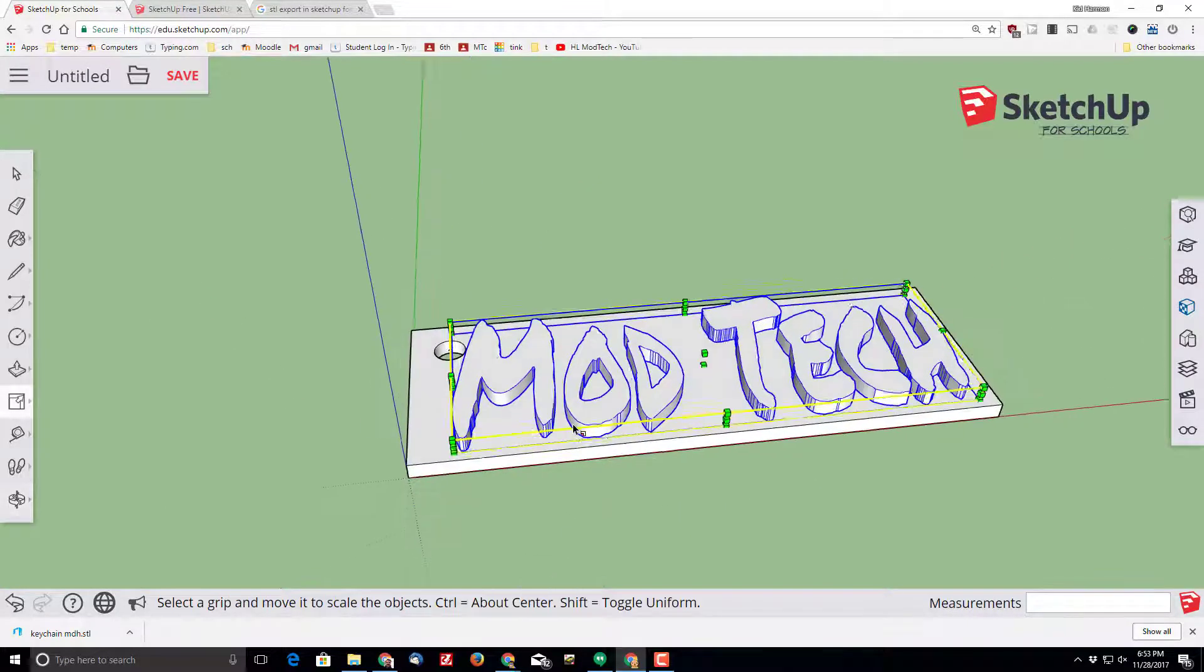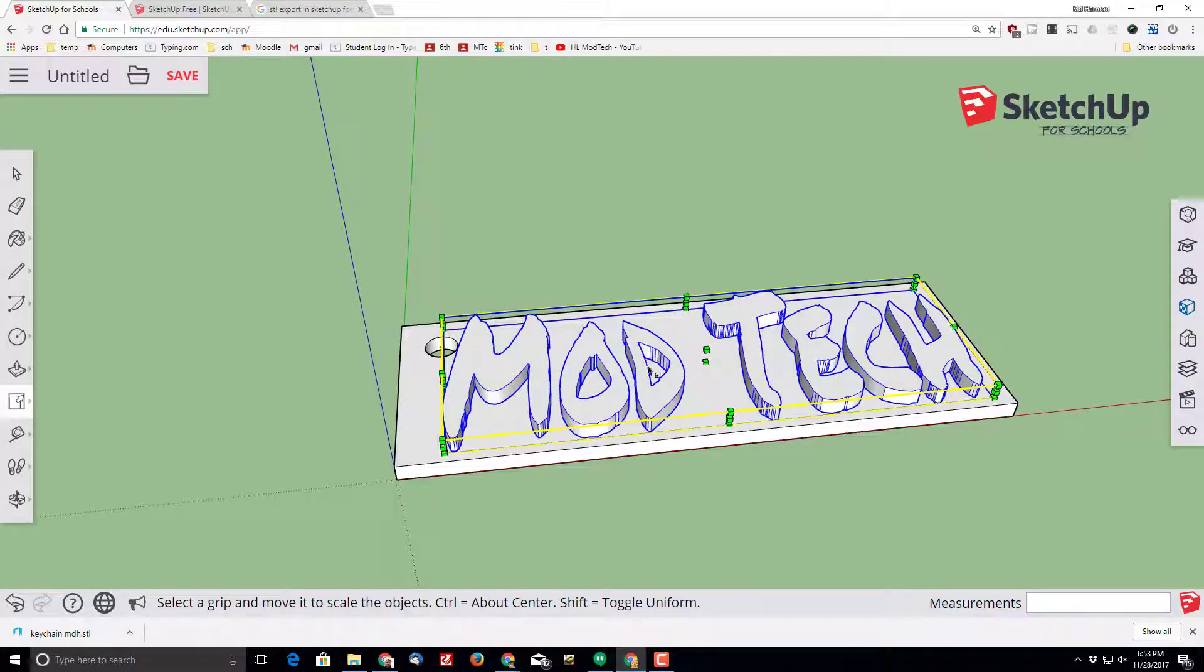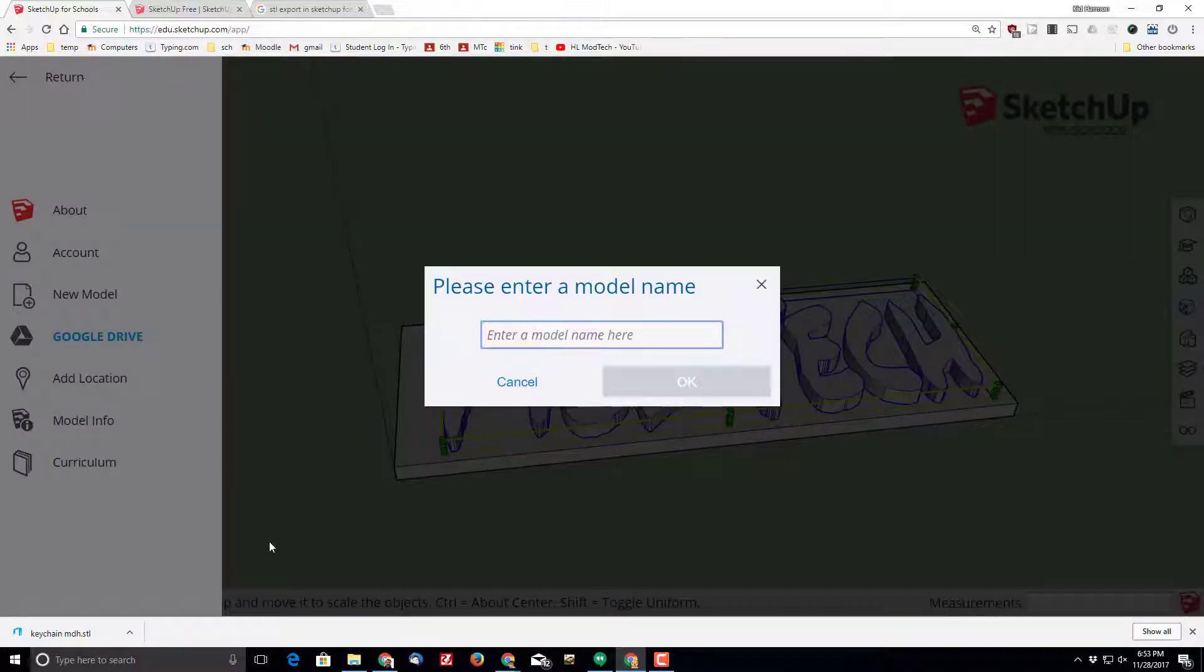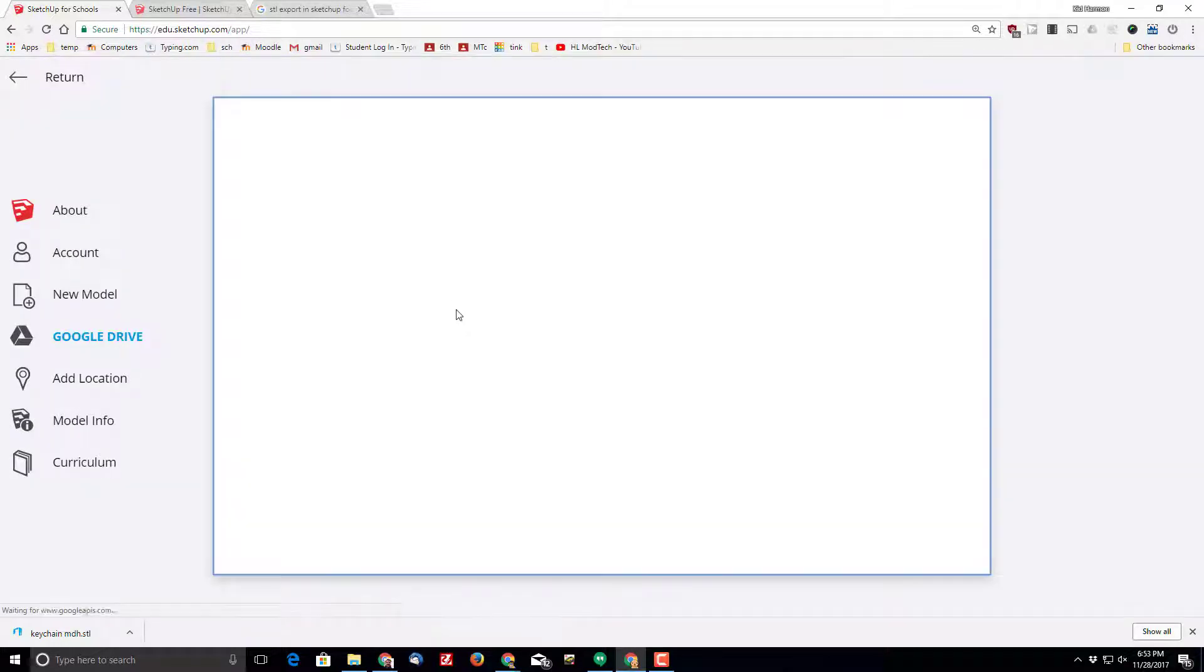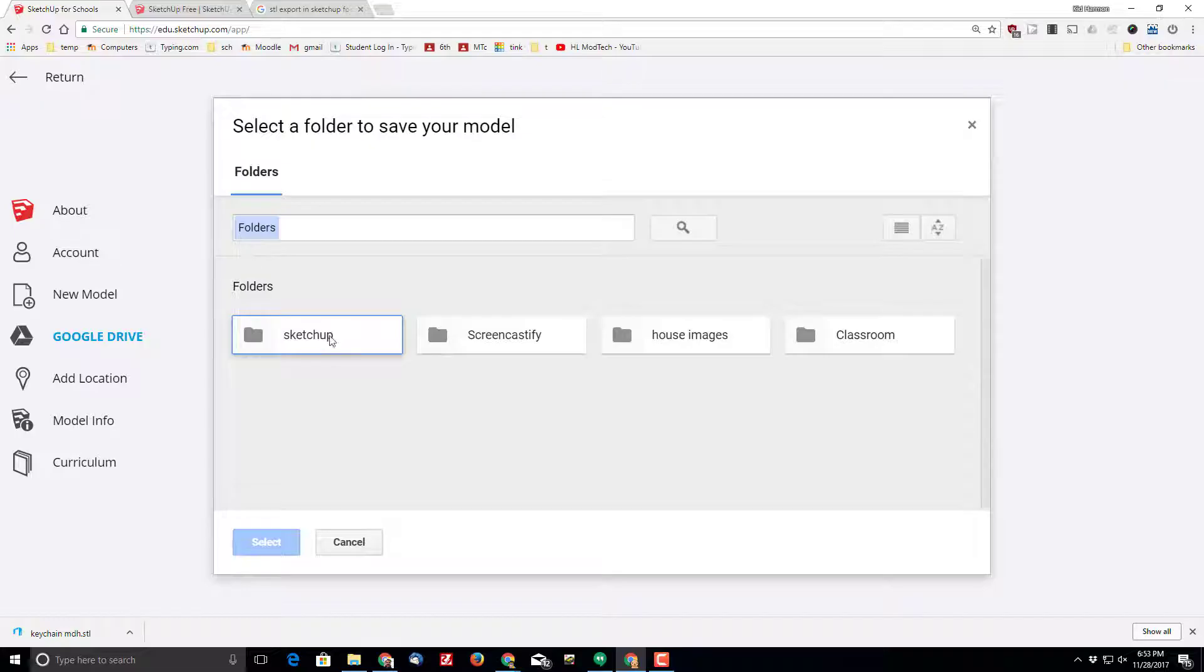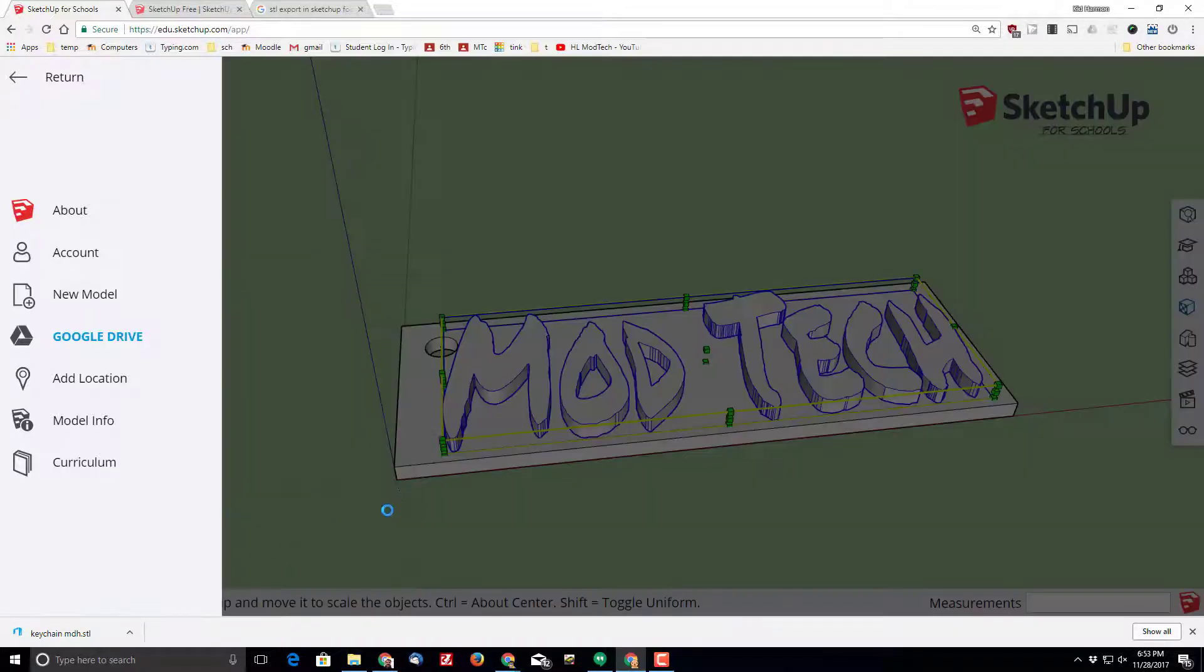I want to move this one over just a little bit so that it's not bumping into the keychain hole. With that completed, I'm going to name it keychain Mike H and I'm going to tell it okay.